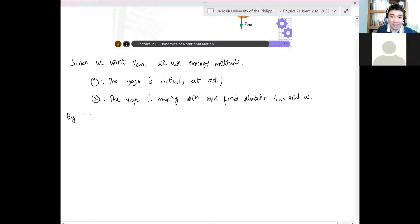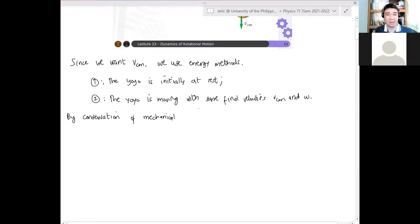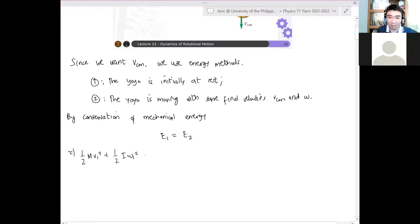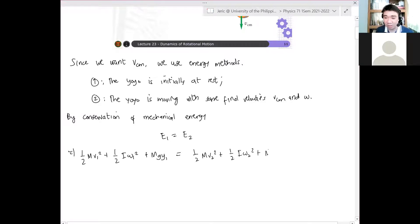By conservation of mechanical energy — since there is no spring and therefore no elastic potential energy, only gravitational potential energy, and no dissipative forces — the mechanical energy is conserved. So the mechanical energy of state one equals the mechanical energy of state two: ½mv₁² + ½Iω₁² + mgy₁ = ½mv₂² + ½Iω₂² + mgy₂.